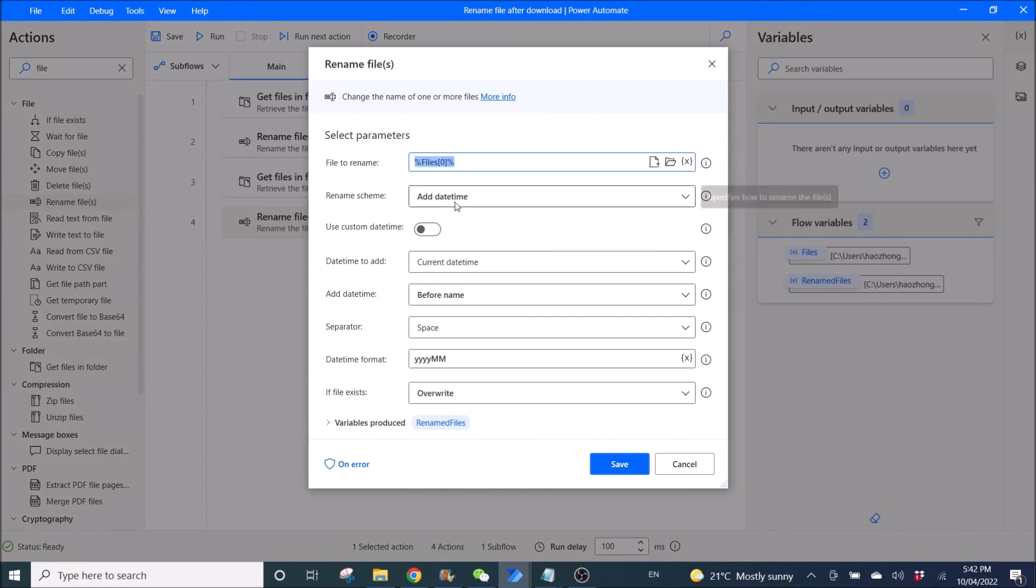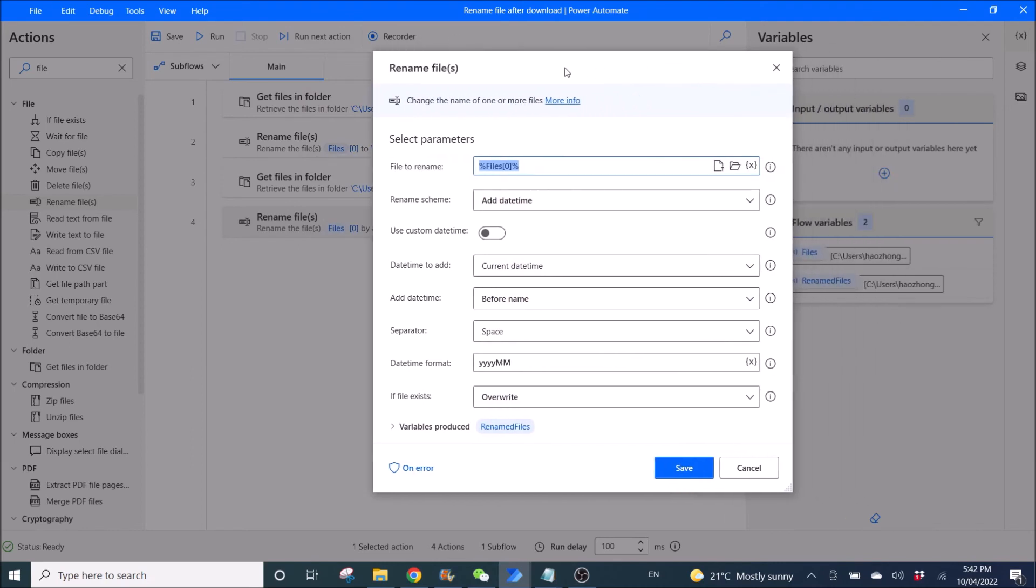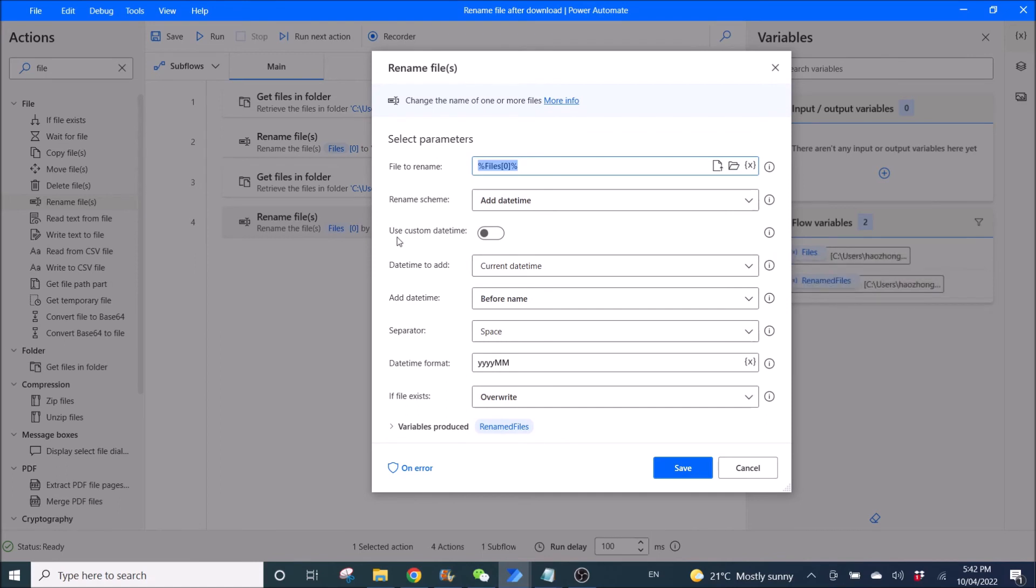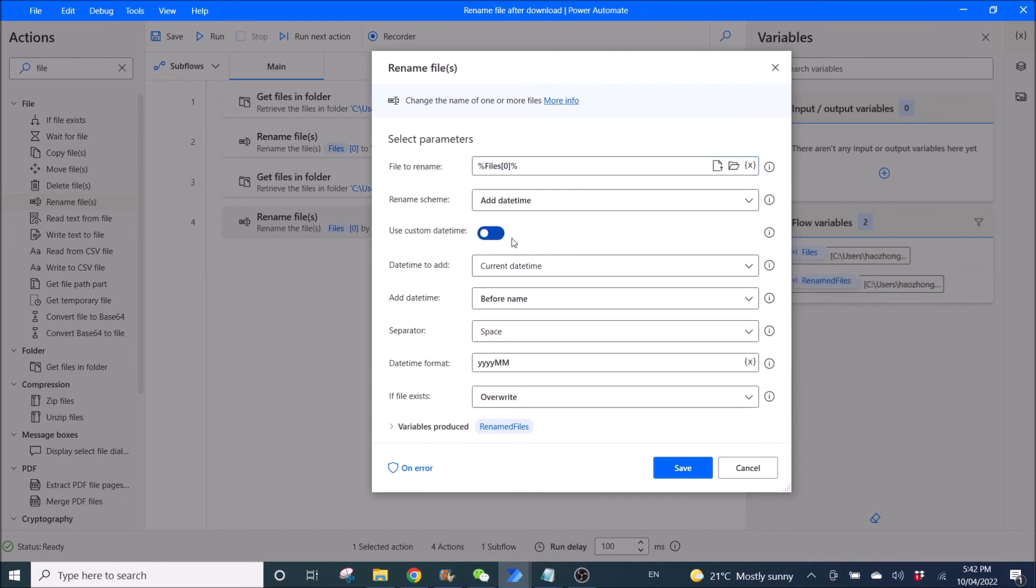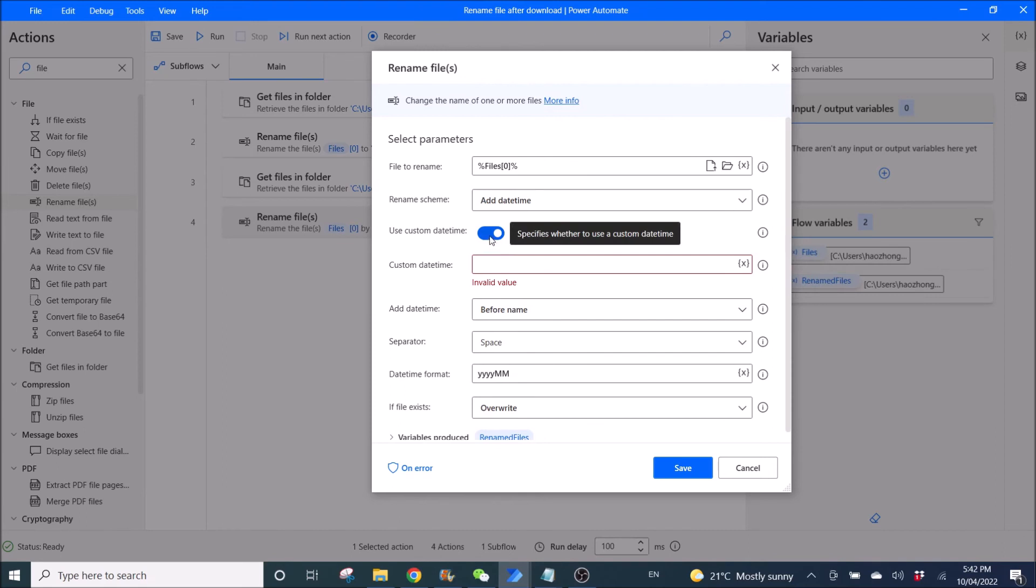Now you add date time. Then I think the user need to use custom date time, because he wants the previous month, but in this video, I'm just going to use date time to add current date time. So the user can use custom date time and then put a variable here, like for previous month date time for his purpose.